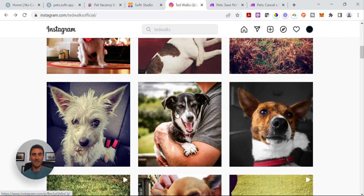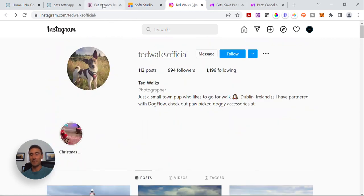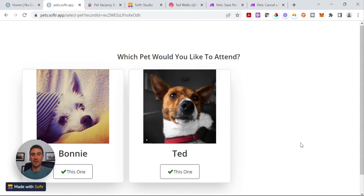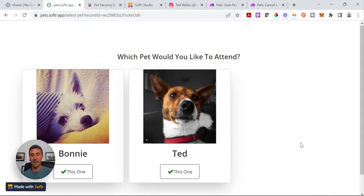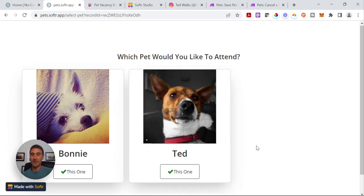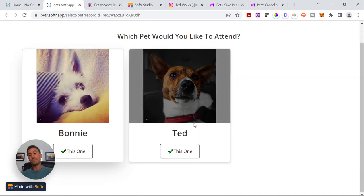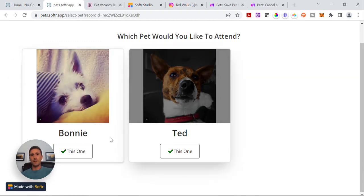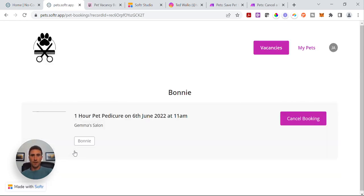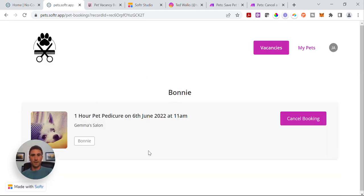They're both seen on their Instagram account. Ted Walks Official is Ted's Instagram account. I particularly love dogs and I don't know how many of you out there are dog lovers or cat lovers. These are my two dogs. I've clicked into that particular appointment, the pedicure, and I think we'll book Bonnie in for a pedicure. We click Bonnie and it's now booked Bonnie in for that pedicure.